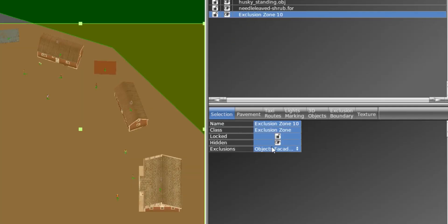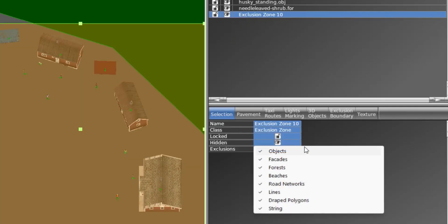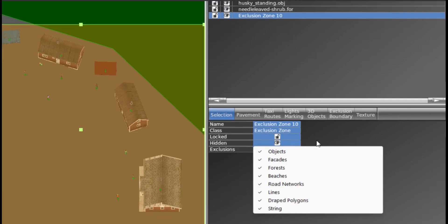For the exclusions, do not forget to indicate what you want to exclude: objects, facets, etc. If you don't do this, of course nothing will be excluded.